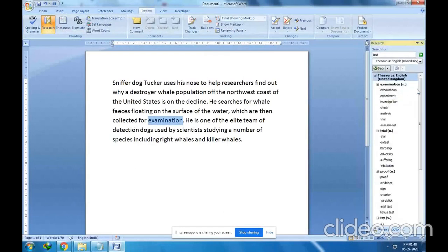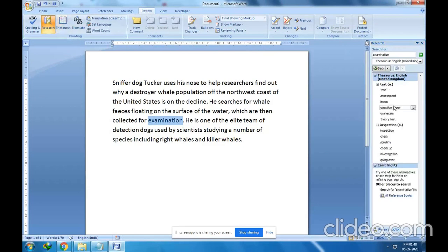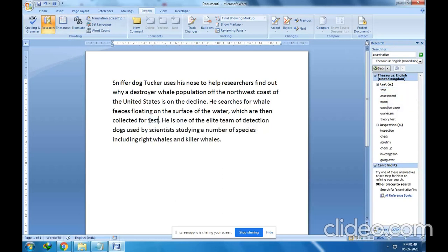I selected 'test' and clicked Insert. Instead of 'examination', 'test' has now been replaced. This is the feature called Thesaurus.